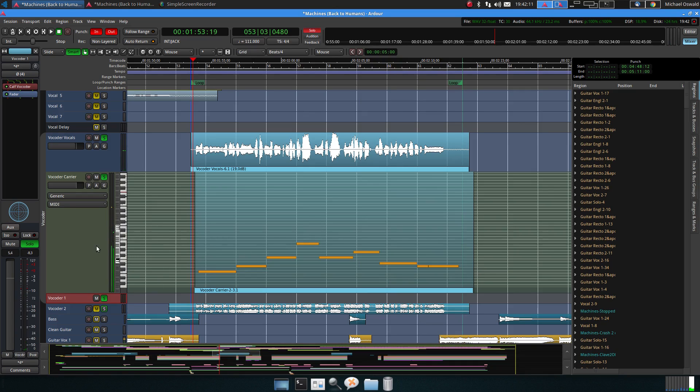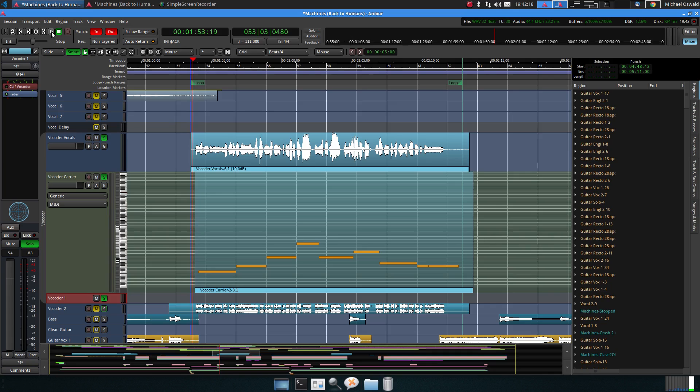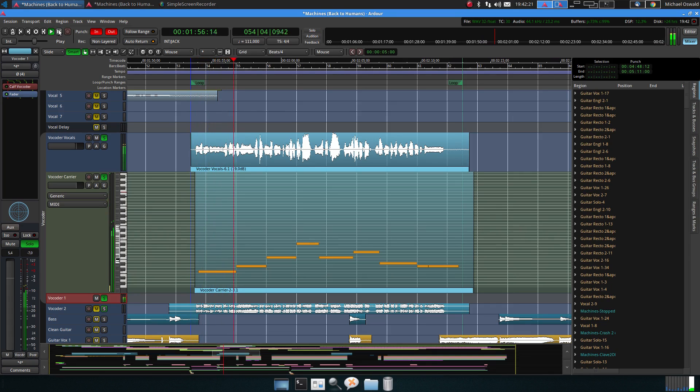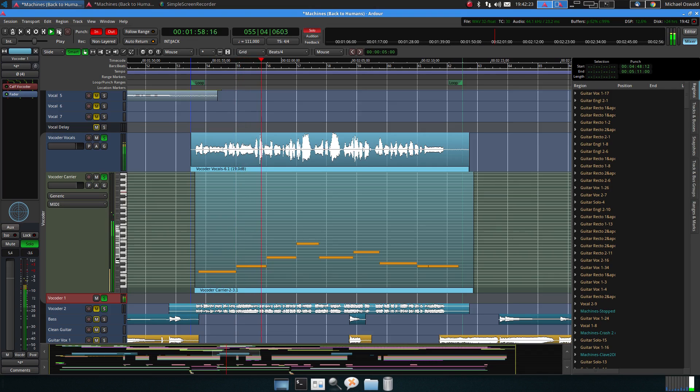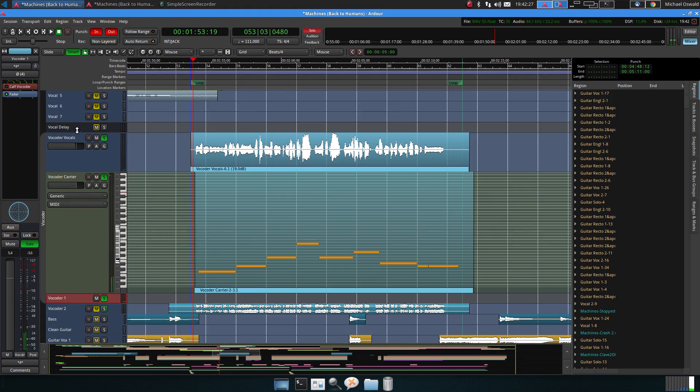Yeah, so that's basically it. If I just silence the vocoder then we will hear just the synth. So it's just a synth and the voice, and if we combine it then you get this robotic voice.